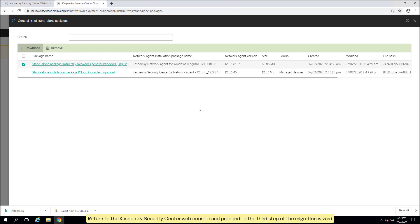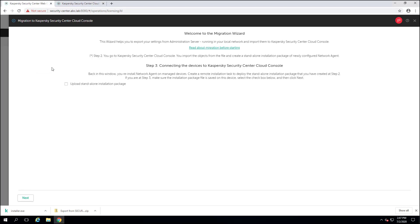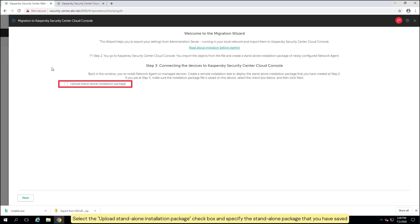Return to the Kaspersky Security Center web console and proceed to the third step of the migration wizard. Select the Upload Standalone Installation Package checkbox and specify the standalone package that you have saved.